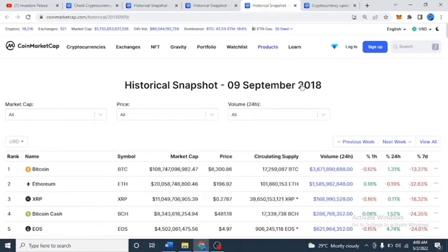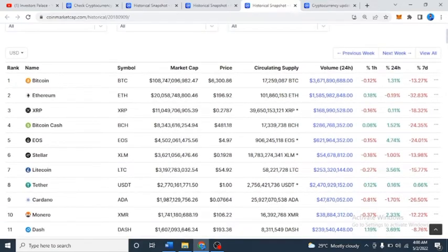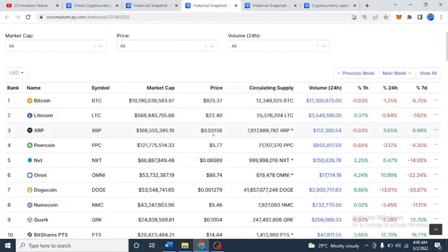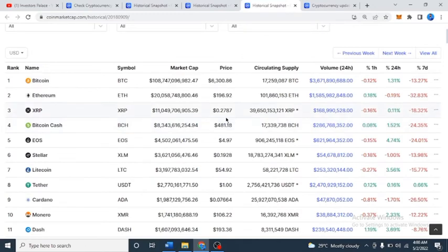Let's check another historical snapshot — the 9th of 2018. Bitcoin was selling for $6,000 and Ethereum was selling for $196. Just imagine buying five Ethereum back then — by now you'd be a multi-millionaire because the price of Ethereum is around $3,000. Look at XRP — XRP was two cents. You can see the massive gain that XRP has done, from two cents to 27 cents — that's a massive return.